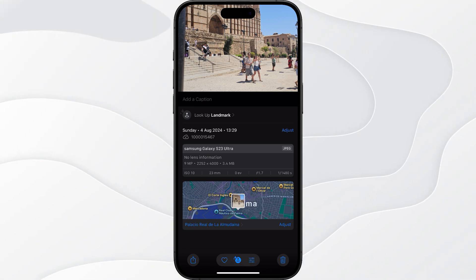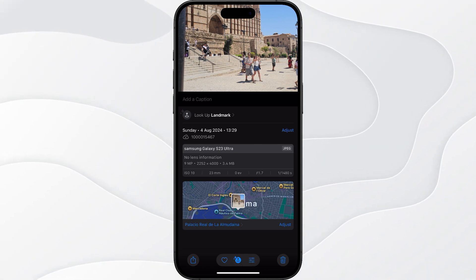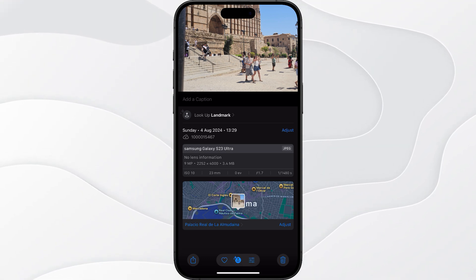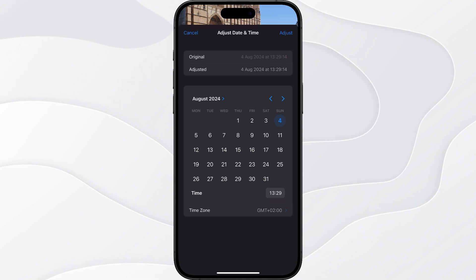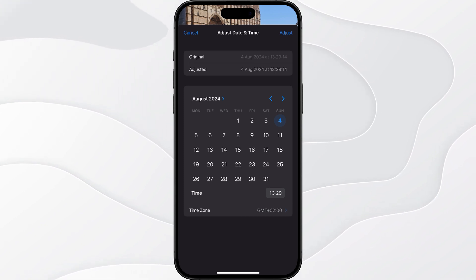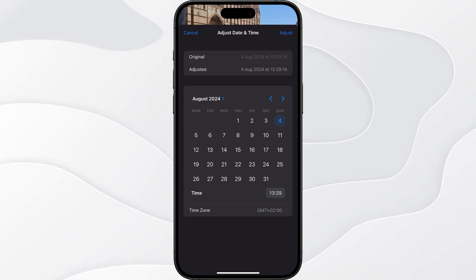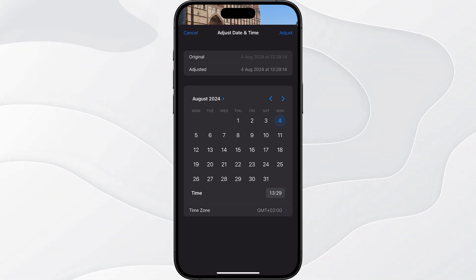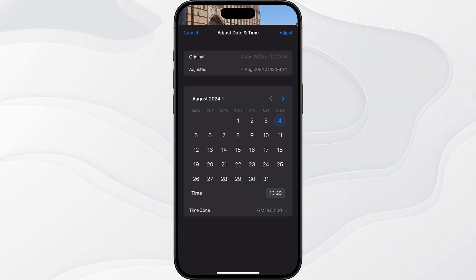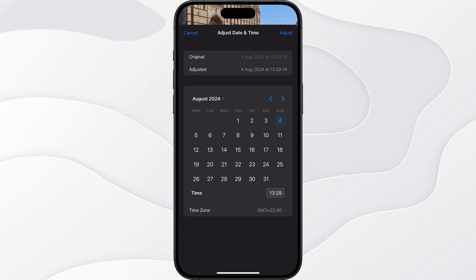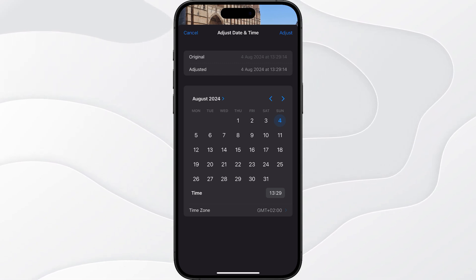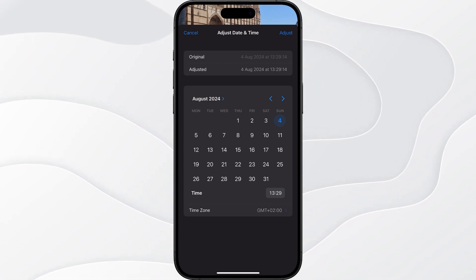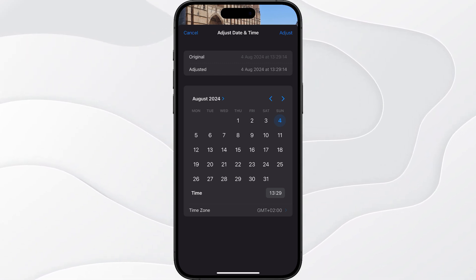If you want to change this, just click on Adjust. That will bring up a page where you will be able to choose the date and the time that this specific photo was taken. Then click Adjust in the top right hand corner once you have changed it to your desired date.